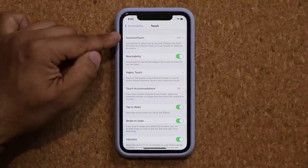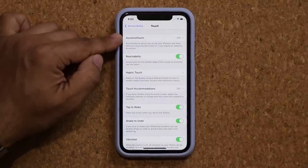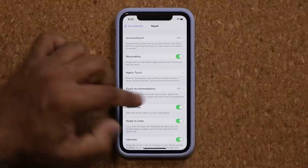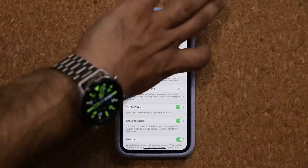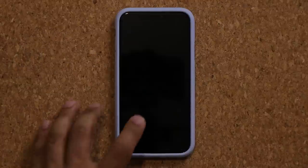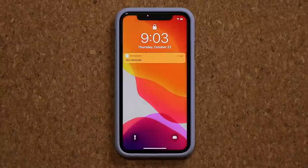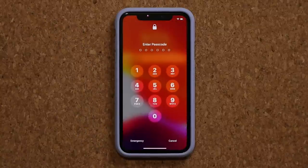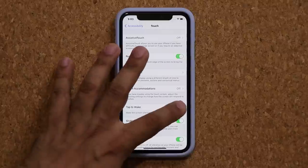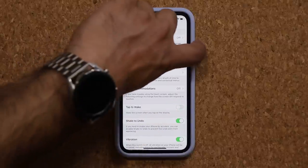Make sure under the same menu you have Tap to Wake enabled. Tap to Wake means if my phone is turned off, I tap it to wake it up. If I don't have that option enabled, it's not going to wake up the phone - so if I go back out and tap, nothing happens.